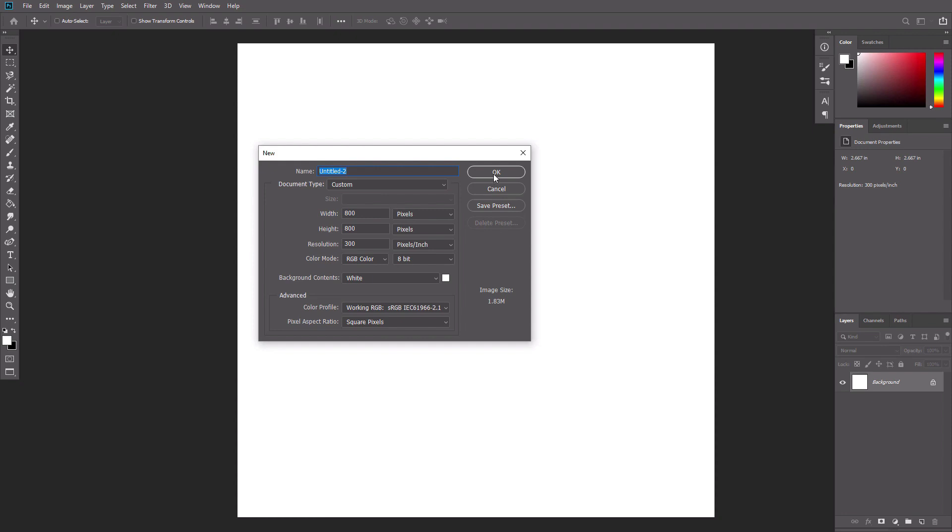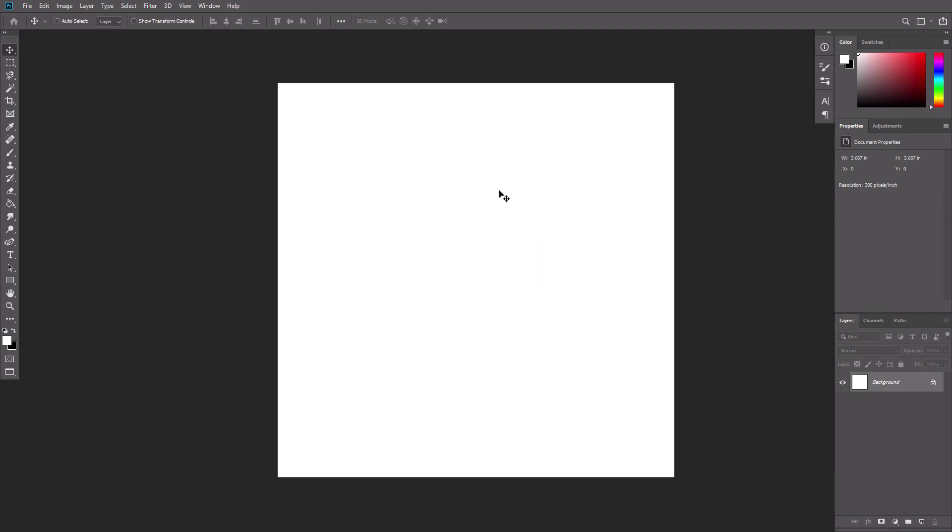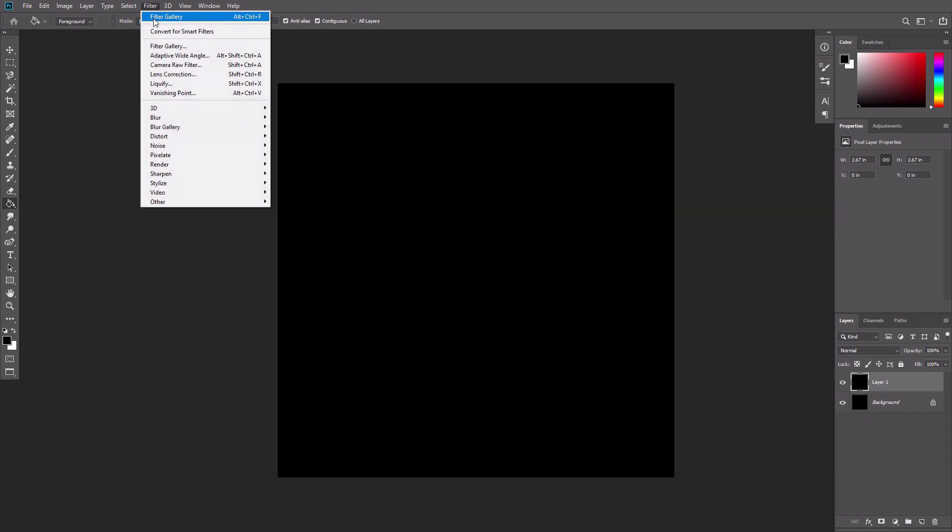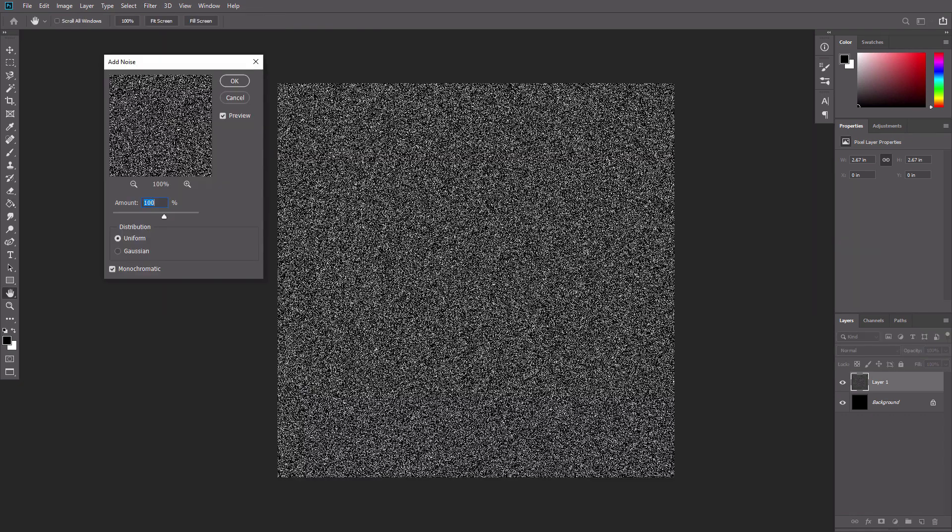Create a new file with the following dimensions. Fill the background with black using the paint bucket tool. Create a new layer, fill it with black again, and go to Filter, Noise, Add Noise. Use these settings.